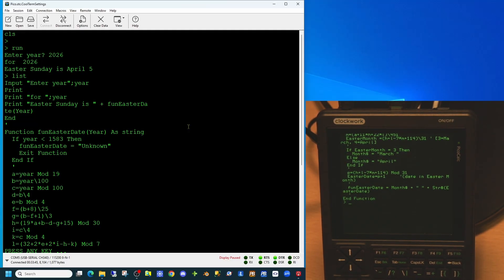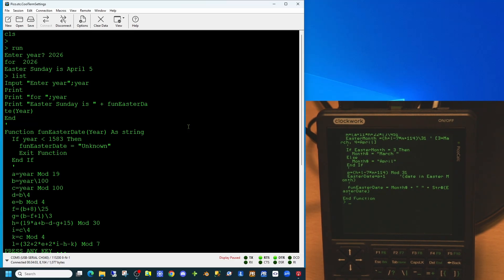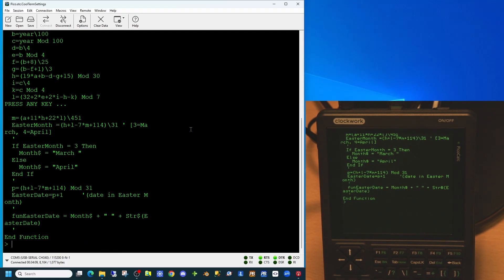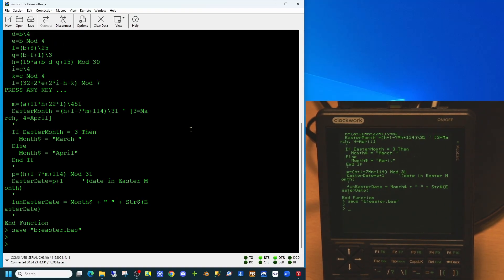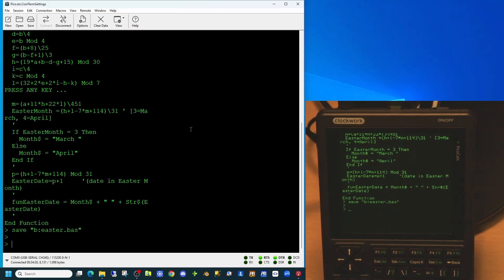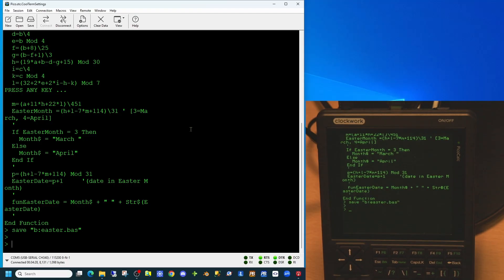So with all computers one thing you will want to do is to back up your code. At the moment our code is sitting in memory. We can save this code to the SD card by using the save command. And of course, it being an SD card, you can remove it from the PicoCalc and back it up to another computer.